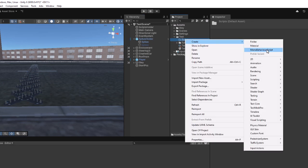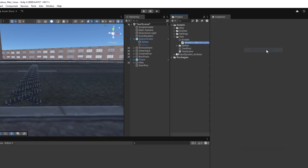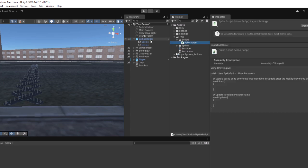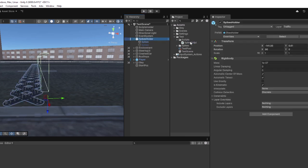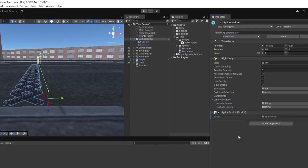Now I will create a script that triggers a new behavior whenever a vehicle collides with the spike trigger. Assign the script to the game object, and open it.